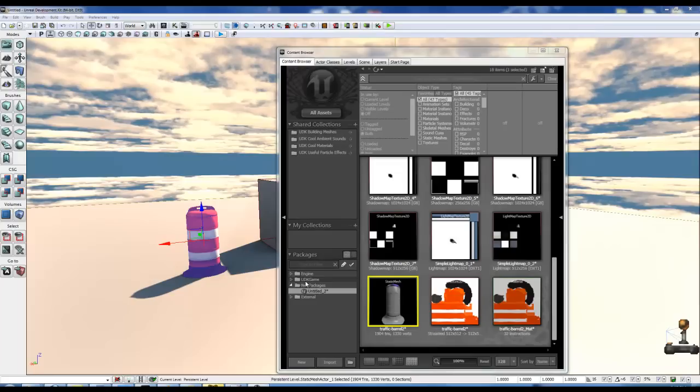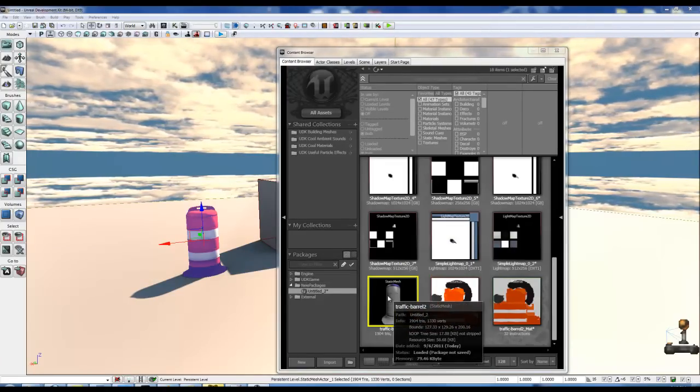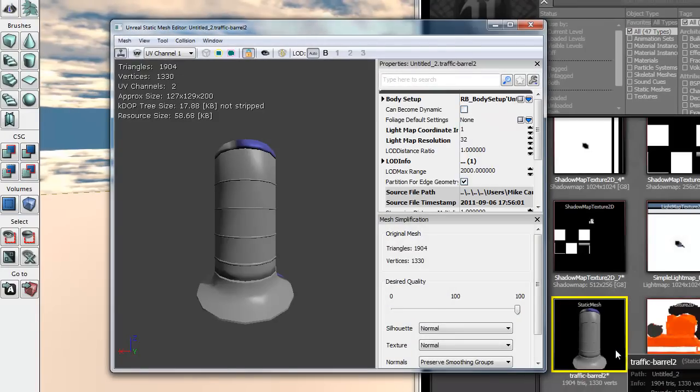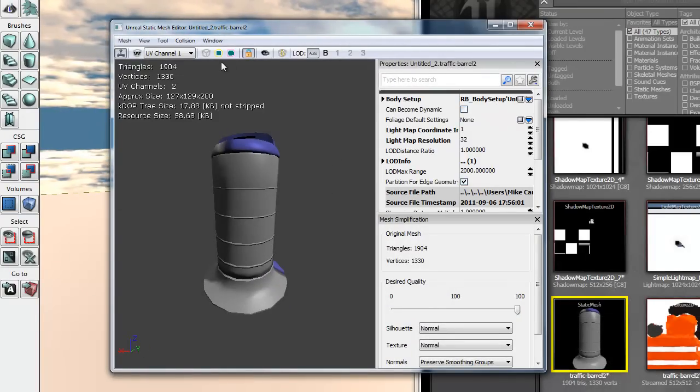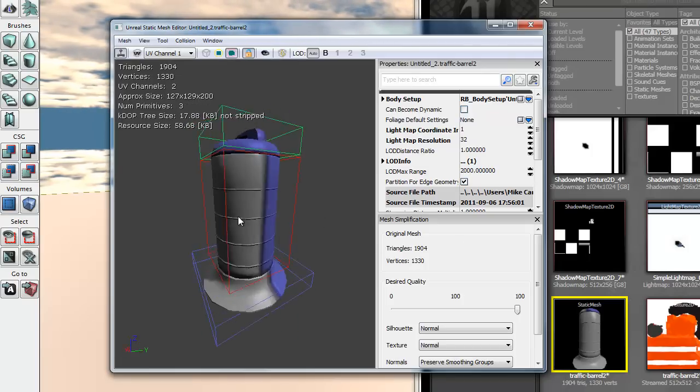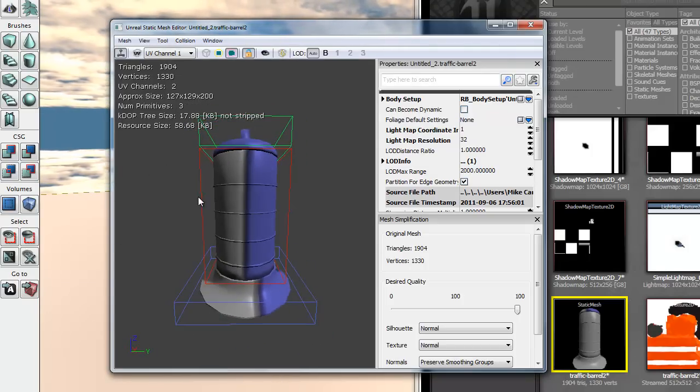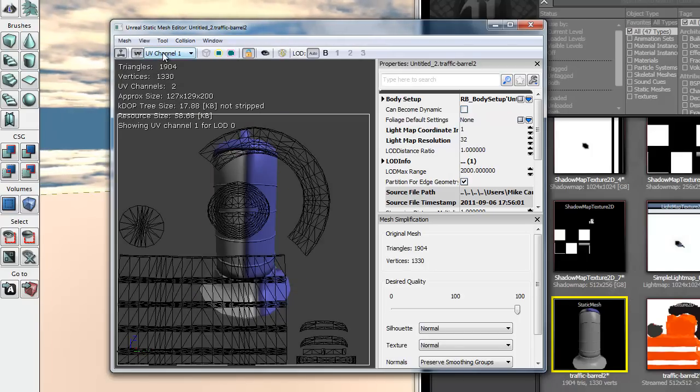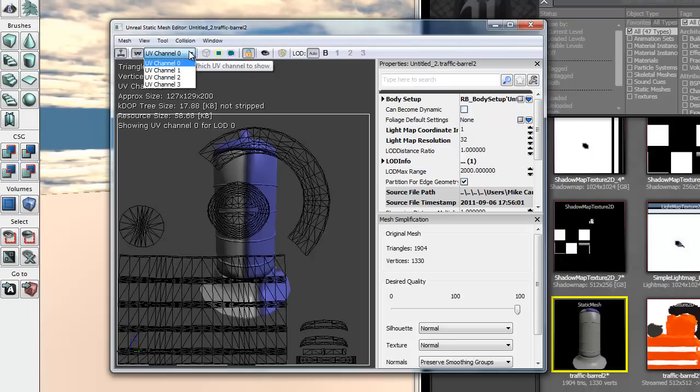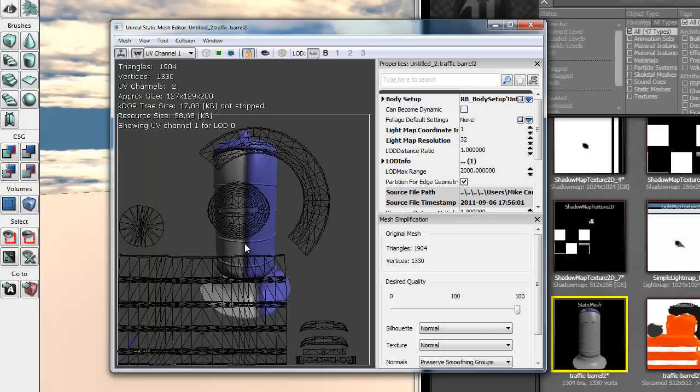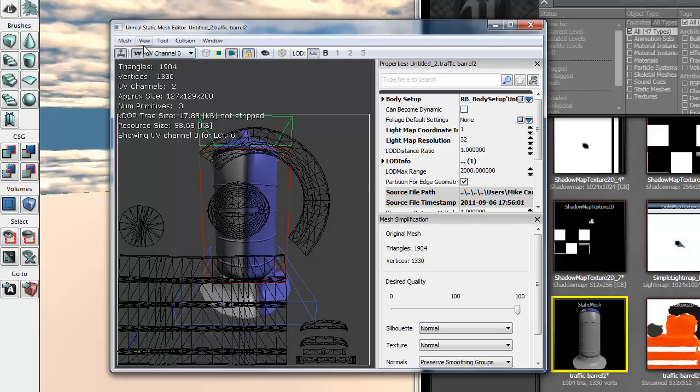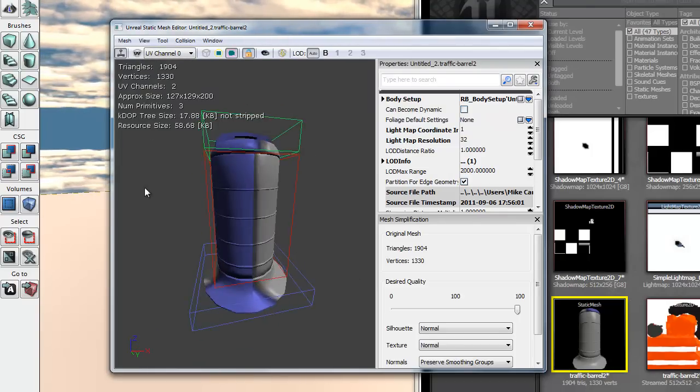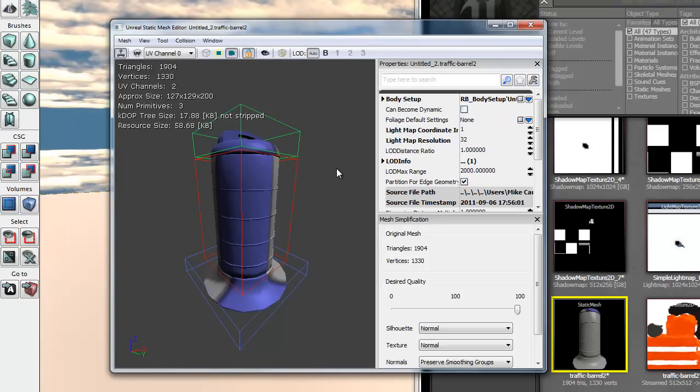Before I pause the video and build the lighting, I wanted to go over what we exported out real quick. I'm going to open up the traffic barrel. You'll see here is the barrel itself. I'm going to click show collision, and it will show our UCX objects which we exported out, three of them. There they are. I'm going to turn off the collision again. I'm going to show the UV overlay. I'm going to go to channel 0, which is the first UV set used for the texture images. And here is the second one, which is used for lighting inside of UDK. So multiple UV channels and multiple collision objects were exported out with the traffic cone. I'm going to go ahead and pause and let it build the lighting, and then we'll run it and see what it looks like.